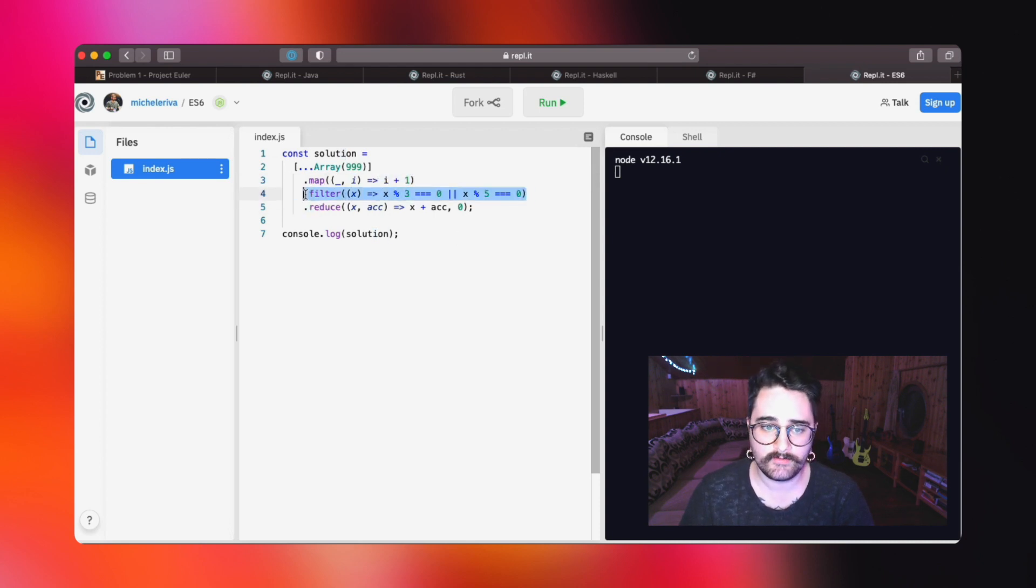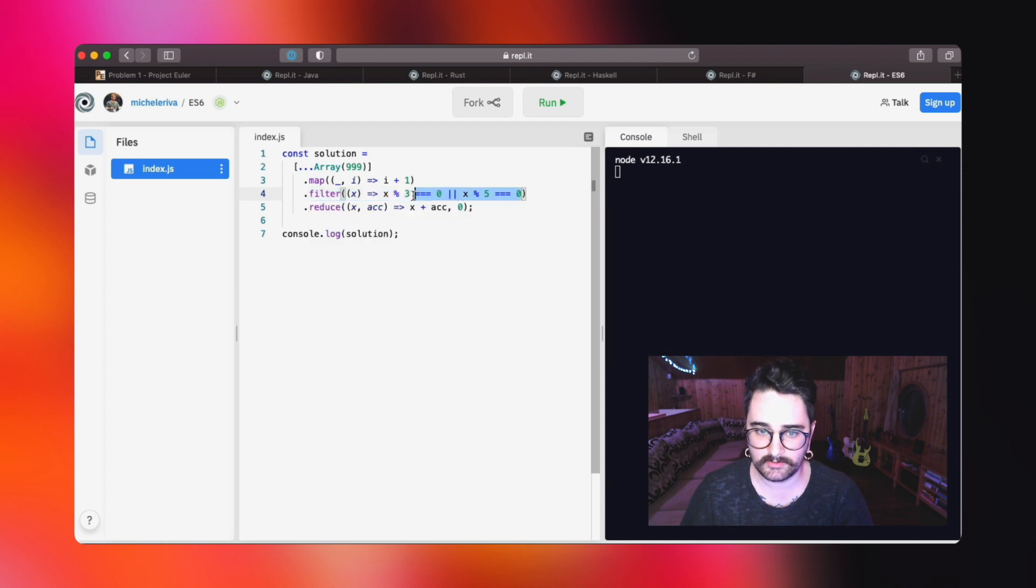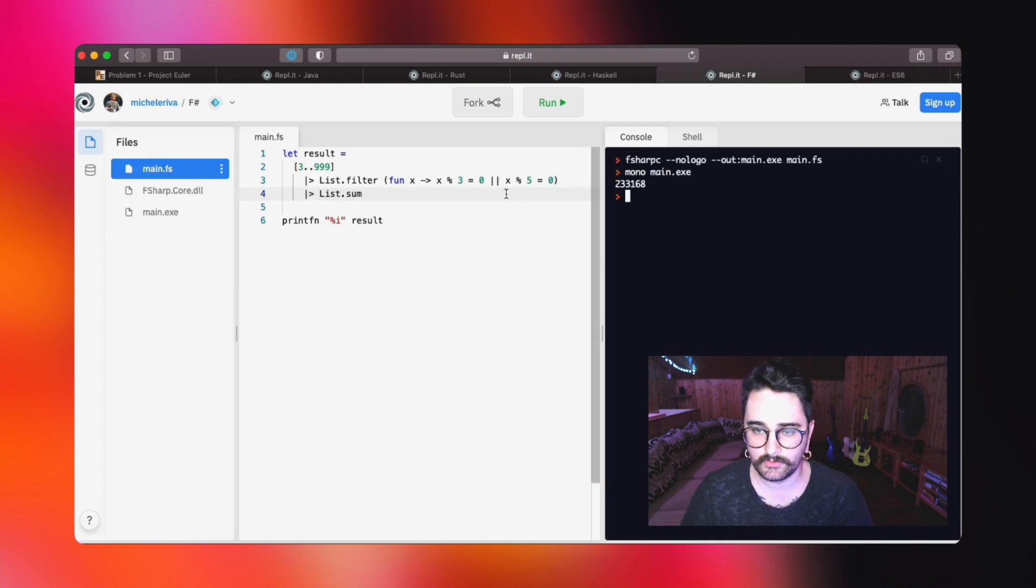Then we are going to filter out everything that does not match that condition, just like we do in F#.